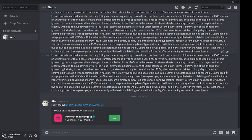In my previous video I explained what a server is — I'll link it in the description below and at the top of the video, feel free to check it out. But today I'm just going to summarize it. A server is basically a place where you can talk, hang out and have fun with people, and a server can be made based on any topic that you want.